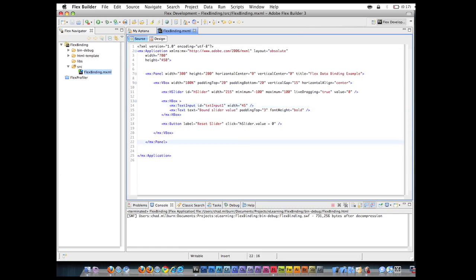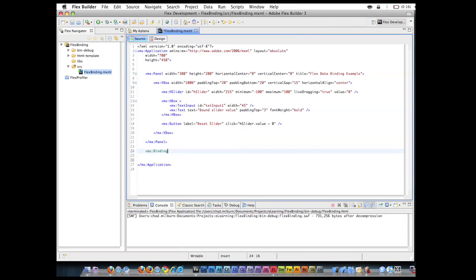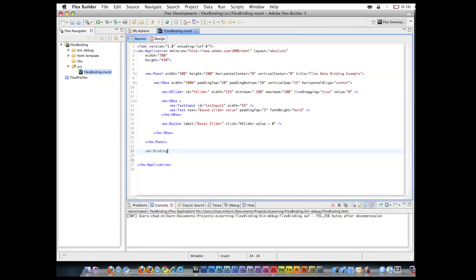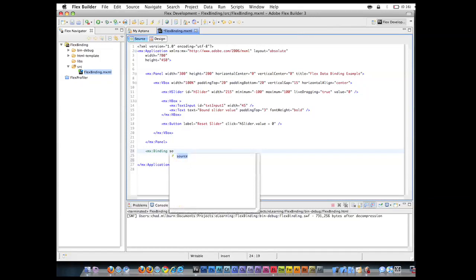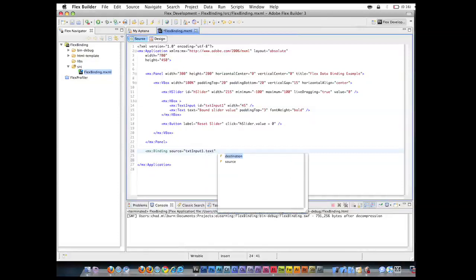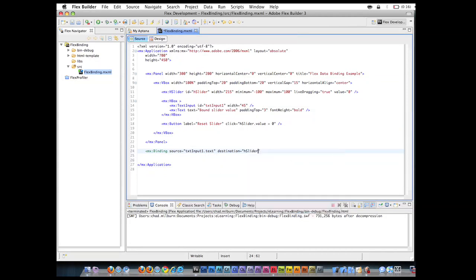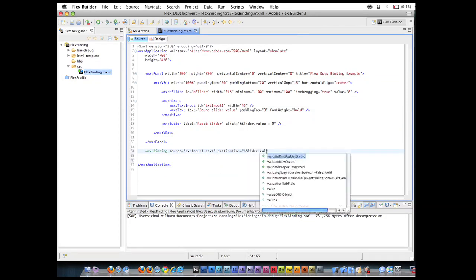So very similar to those curly braces that we use for binding inside the attributes, if we go ahead and make a binding component here, this component takes two parameters. It's going to take a source, which is going to be our text input and its text attribute. And this also will take a destination, which is going to be the H slider, and its value is going to change.